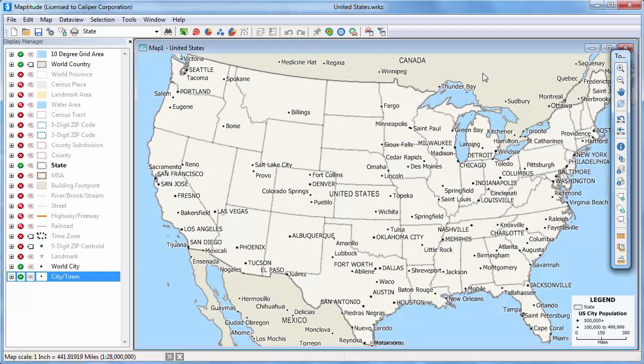This video demonstrates how to use the zoom and pan tools to move around a map, and how to zoom the map to a specific location. You can use the zoom in and zoom out tools to change the map scale. Notice the status bar at the bottom of the screen shows the current scale of 1 to 28 million.